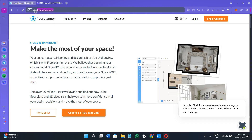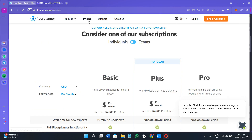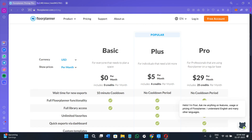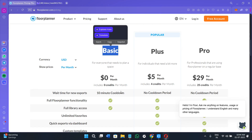First of all, you need to open your web browser on your PC or laptop and search for floorplanner.com. Once you are on the page, in the top right-hand corner you will see the login option and the free account option. Before clicking on any of these, I would recommend you click on the pricing option. You will see that their basic plan is absolutely free, and with this plan you get a 10-minute cool down.